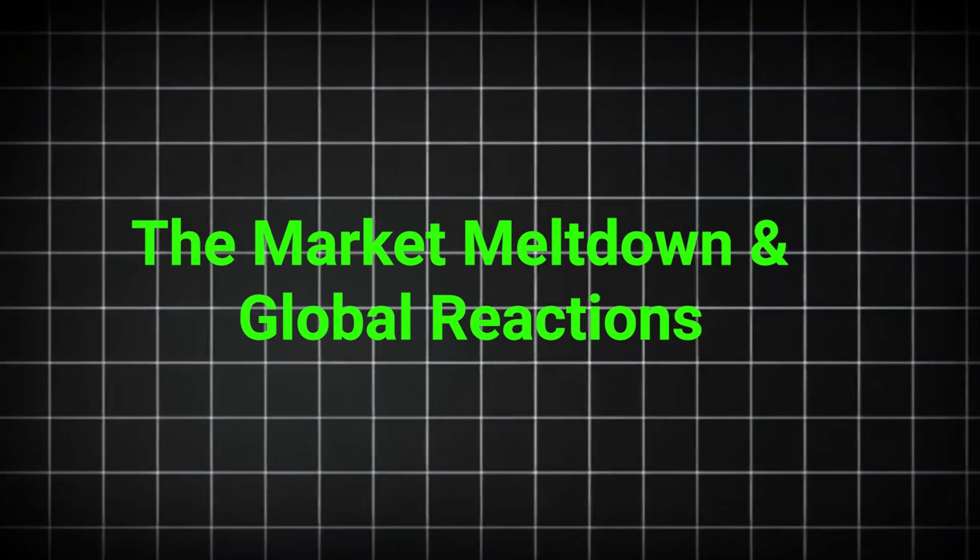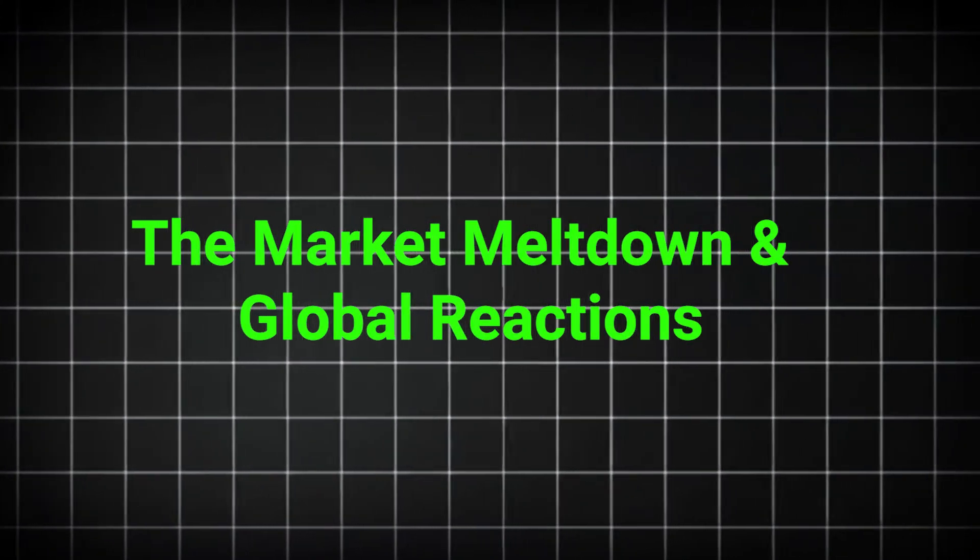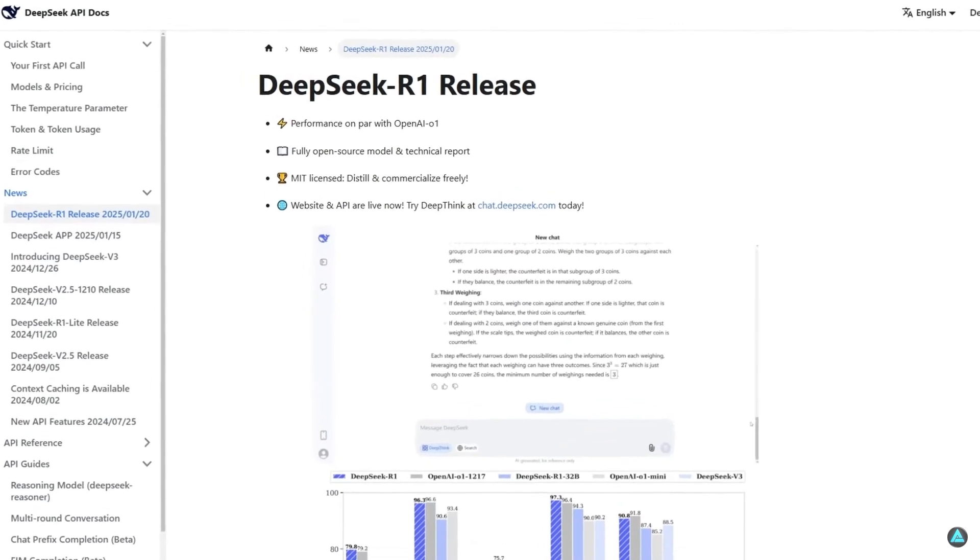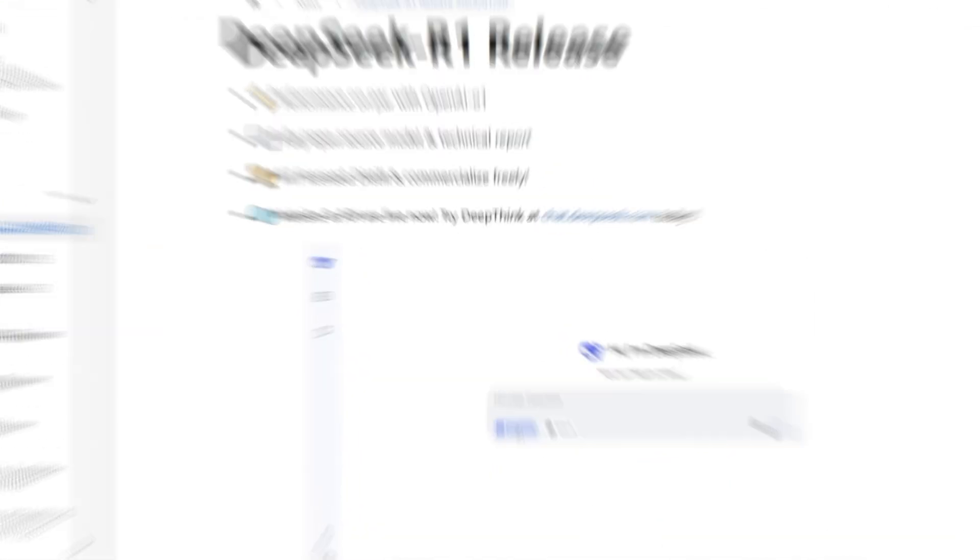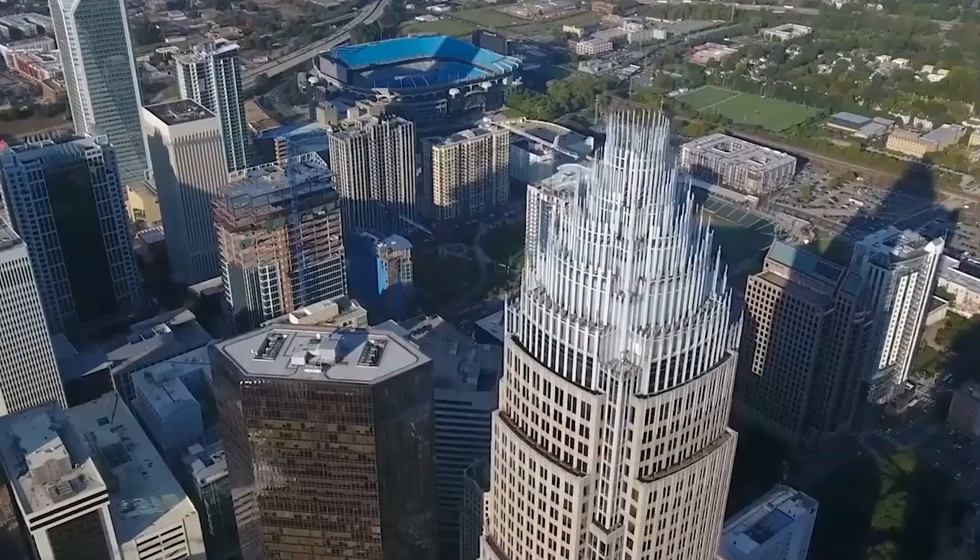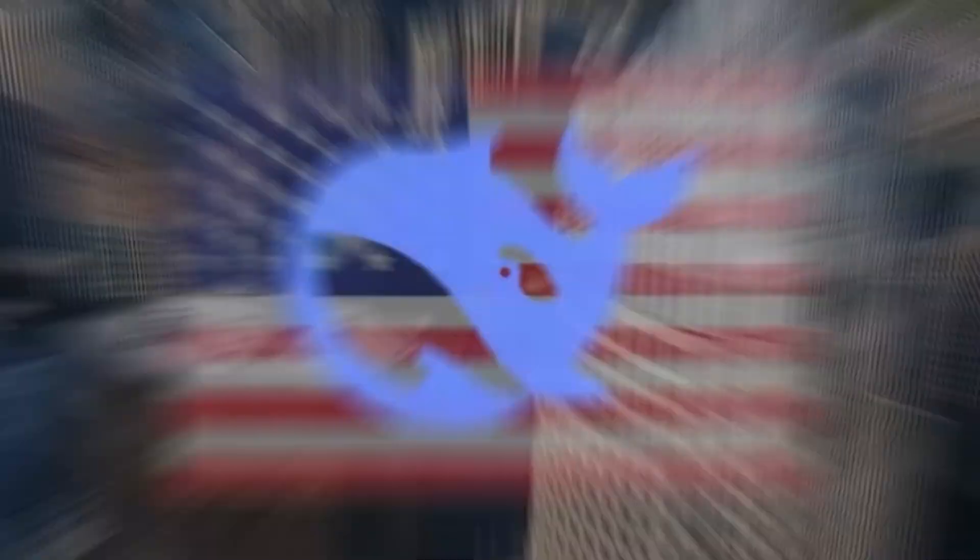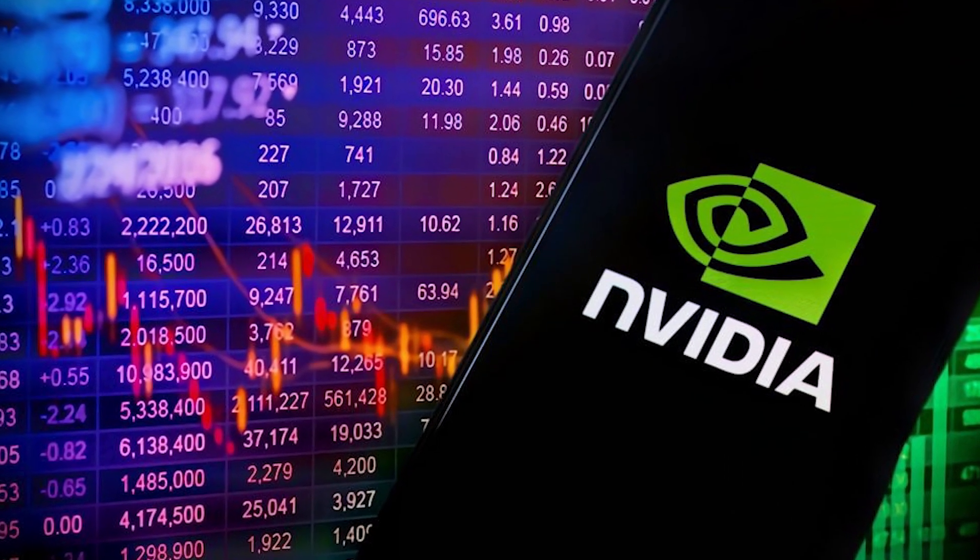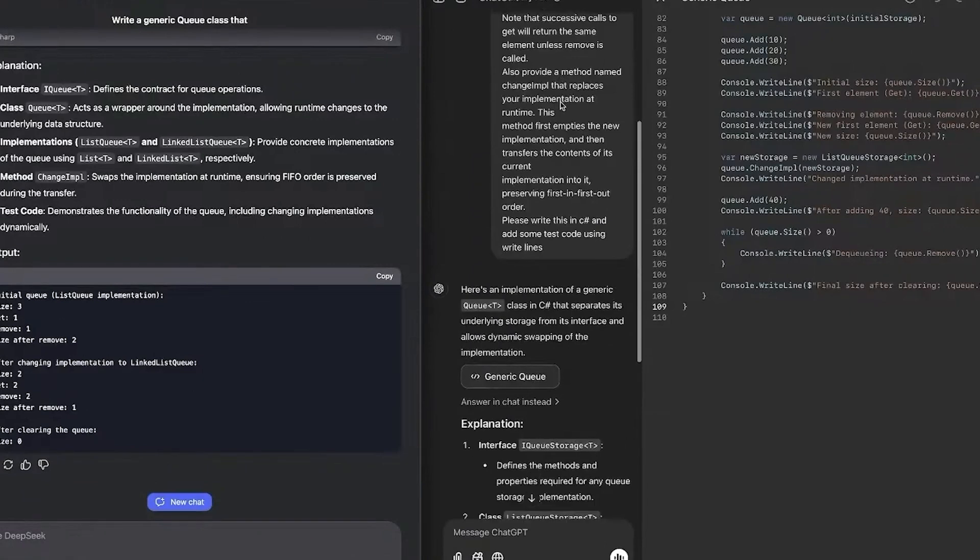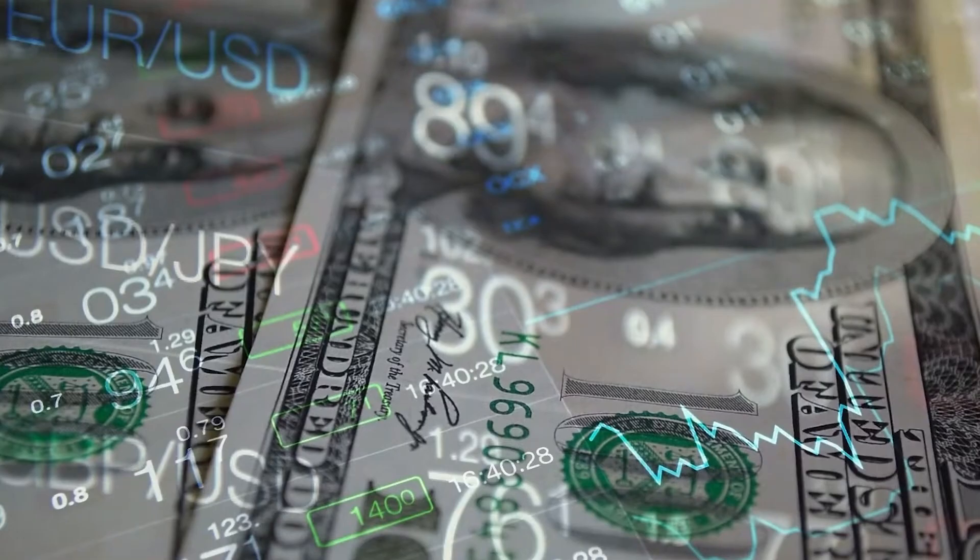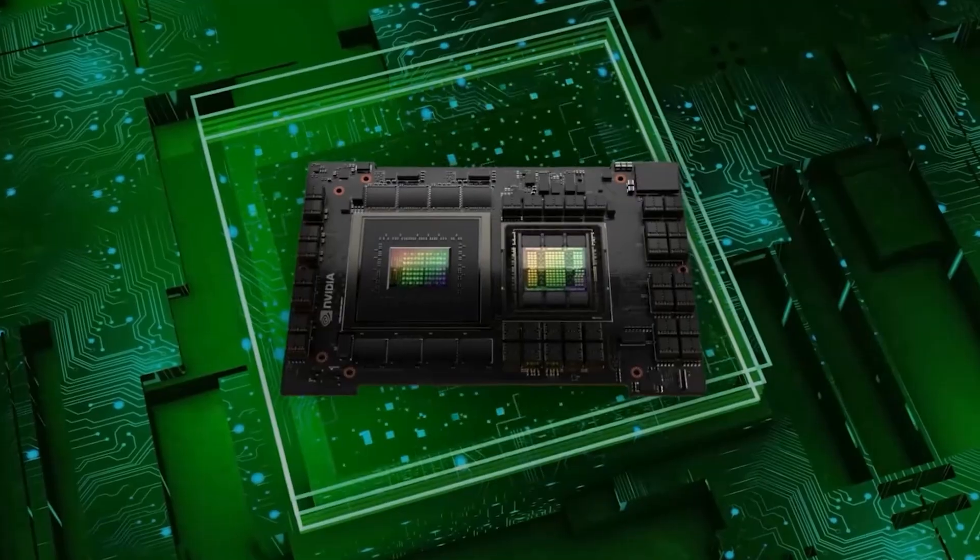DeepSeek's explosive rise didn't just shake up the AI world, it sent shockwaves through global markets and political arenas. Let's talk about NVIDIA's market collapse. The revelation that DeepSeek achieved near GPT-4 performance using lower-end chips led to a massive sell-off in NVIDIA stocks.